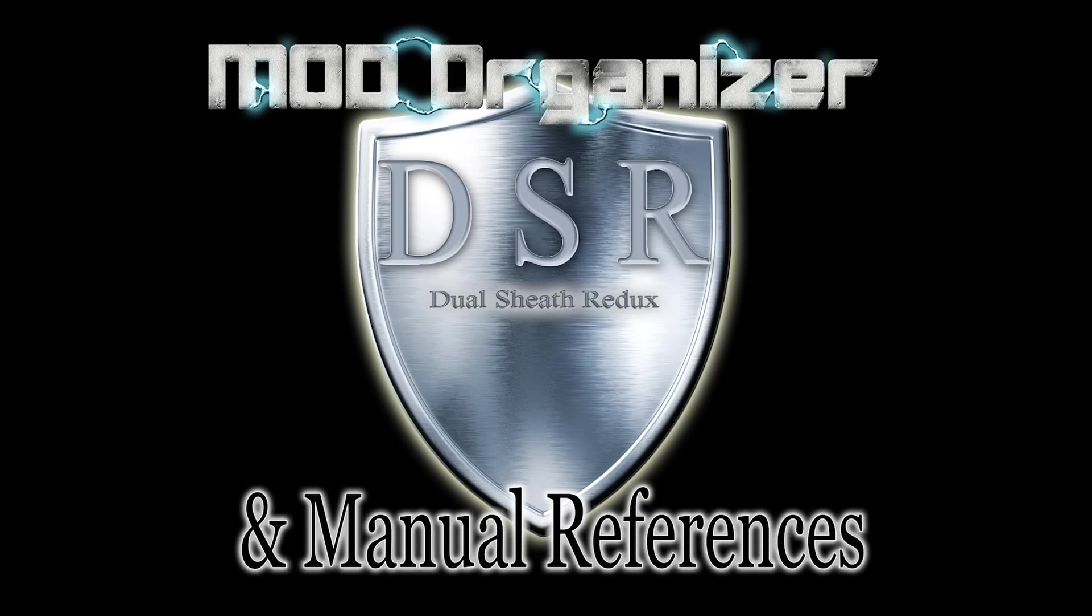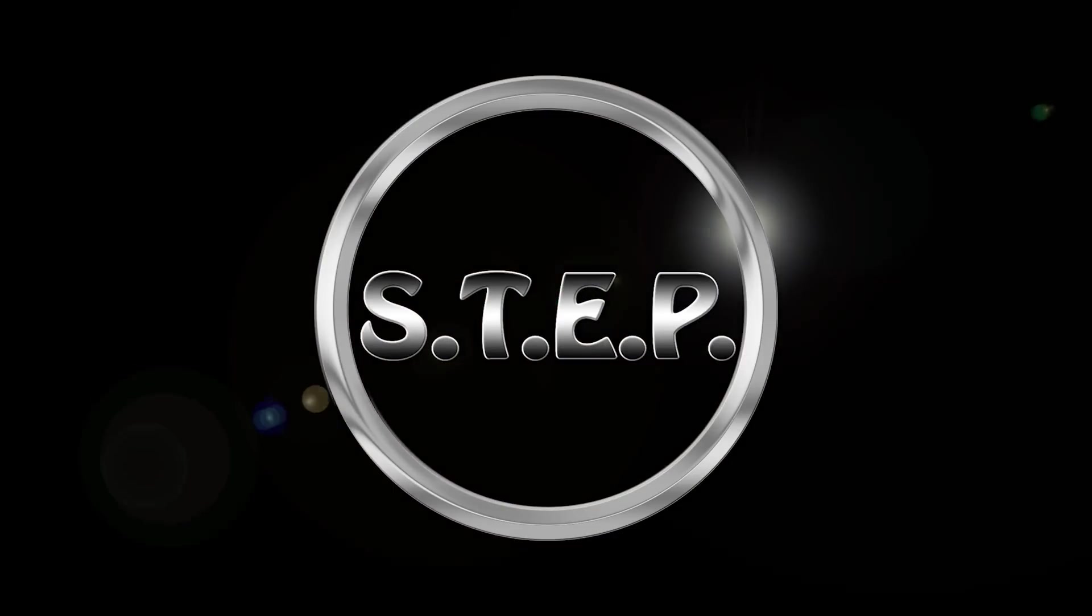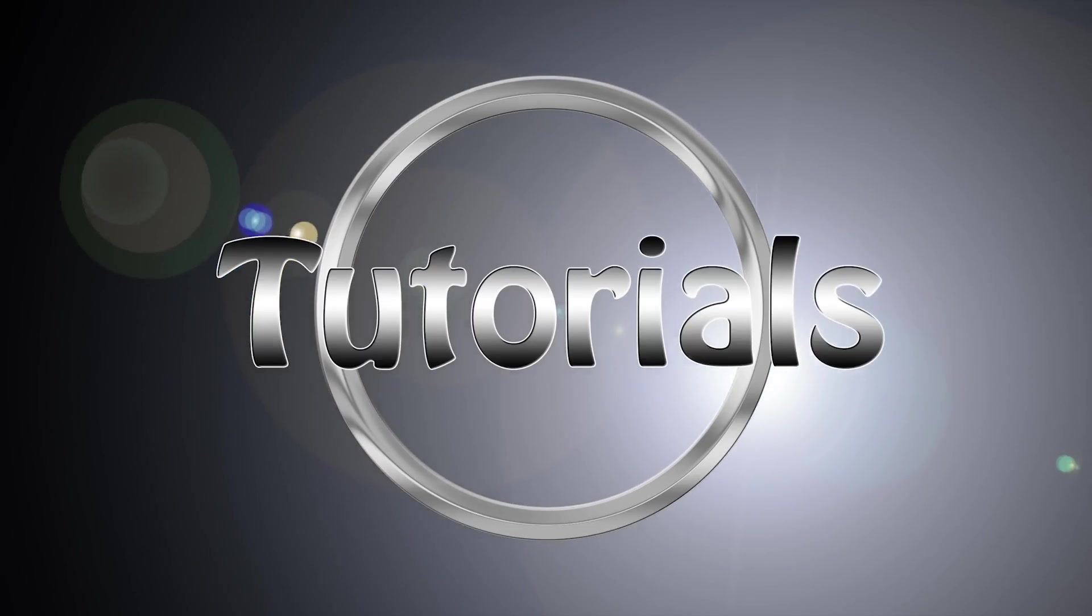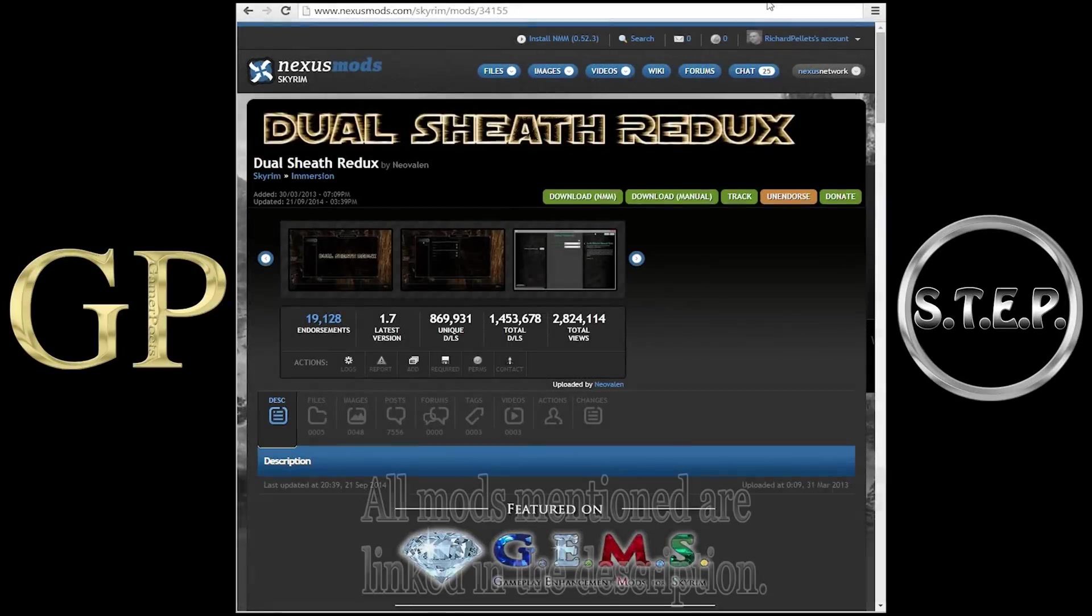Dual Sheath Redux: Customizable weapon and shield placement. Let us learn how to install it and how to run the patcher.